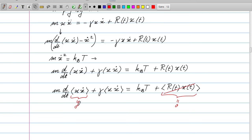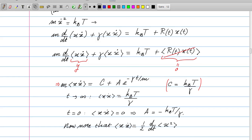This is a straightforward differential equation whose solution is y = C + A·e^(−γt/m). Plugging back in, C must equal k_B T/γ. At t = 0 we have y = ⟨x·ẋ⟩ = 0 since the displacement starts at zero, which gives A = −k_B T/γ.